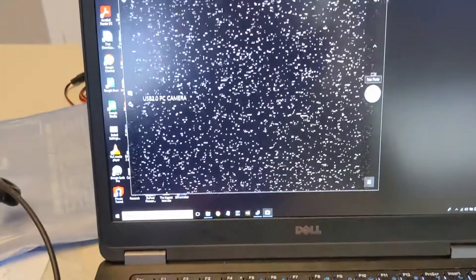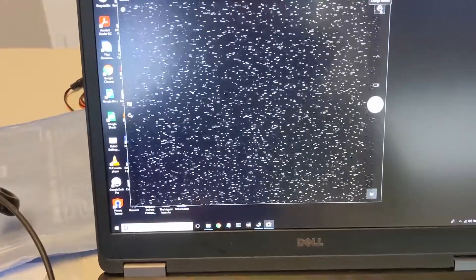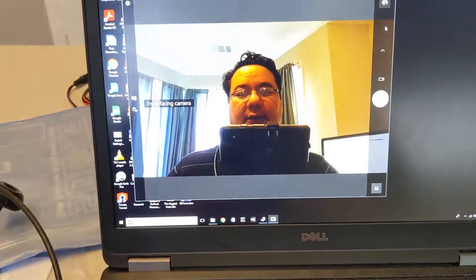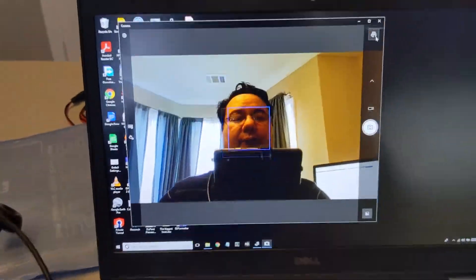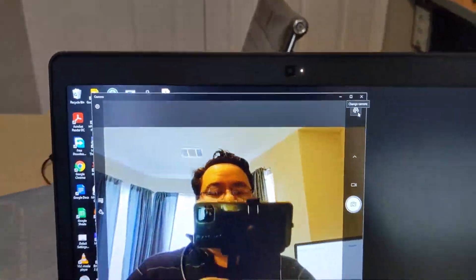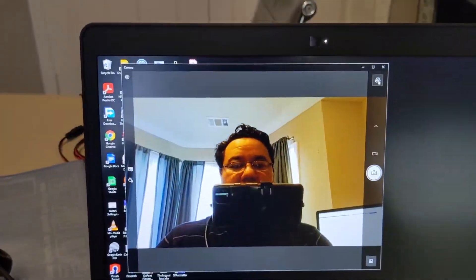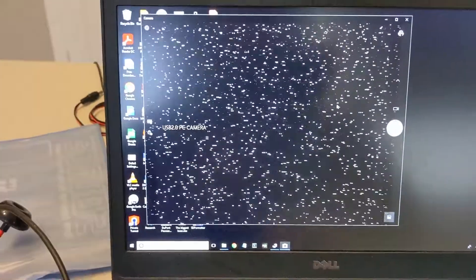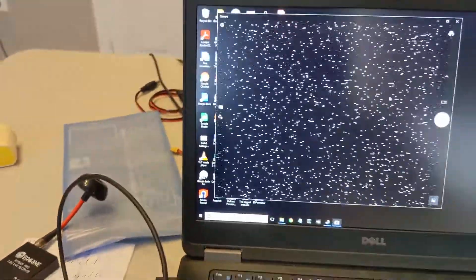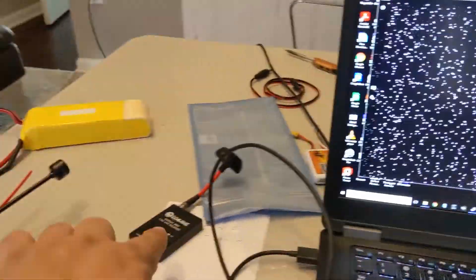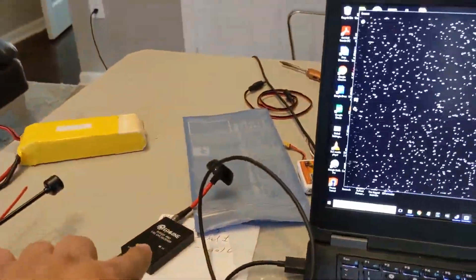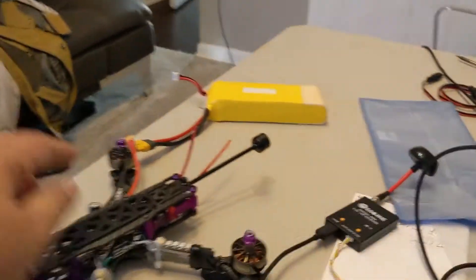Then you can test it. Typically what you get is the view from the front facing camera, but if you change camera, it should give you an image of static because right now that receiver is not tuned to the quadcopter.